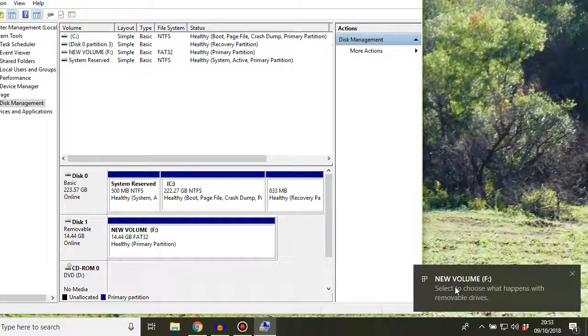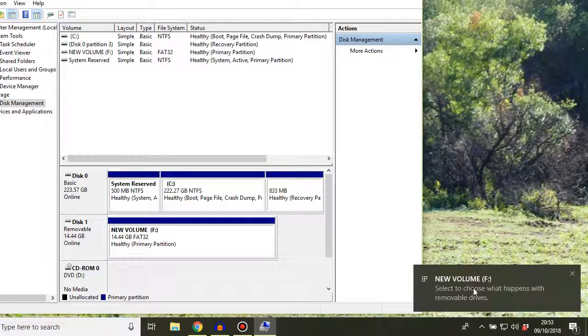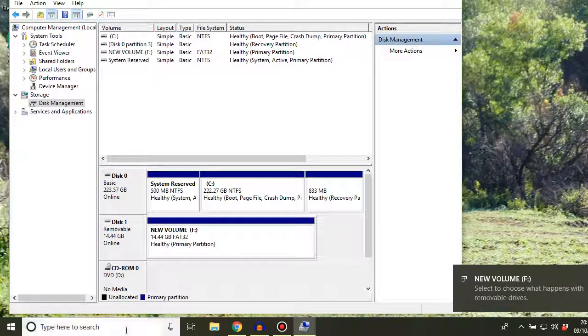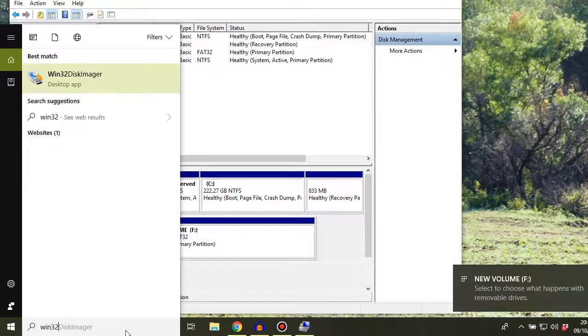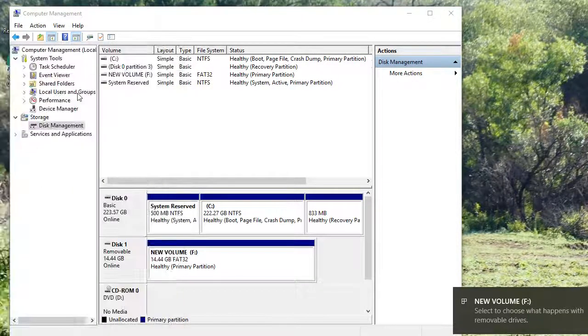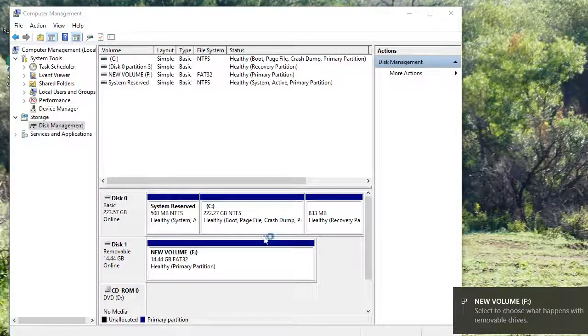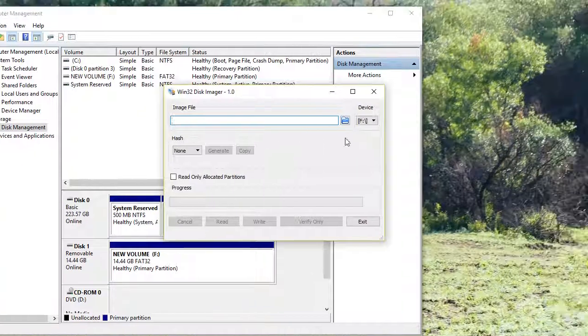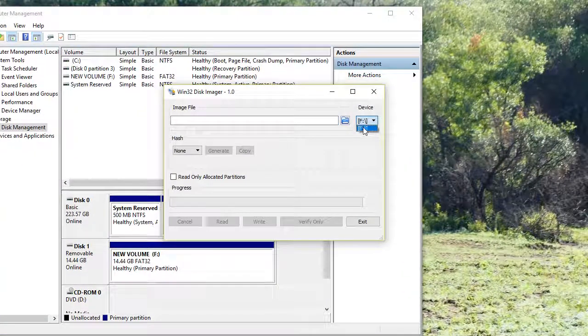You'll find that you now have a disk that's titled new volume. The drive letter will correspond to whatever you set it to, whatever's available in your system. And now if we go to Win32 Disk Imager, you'll see that the device is now available there.